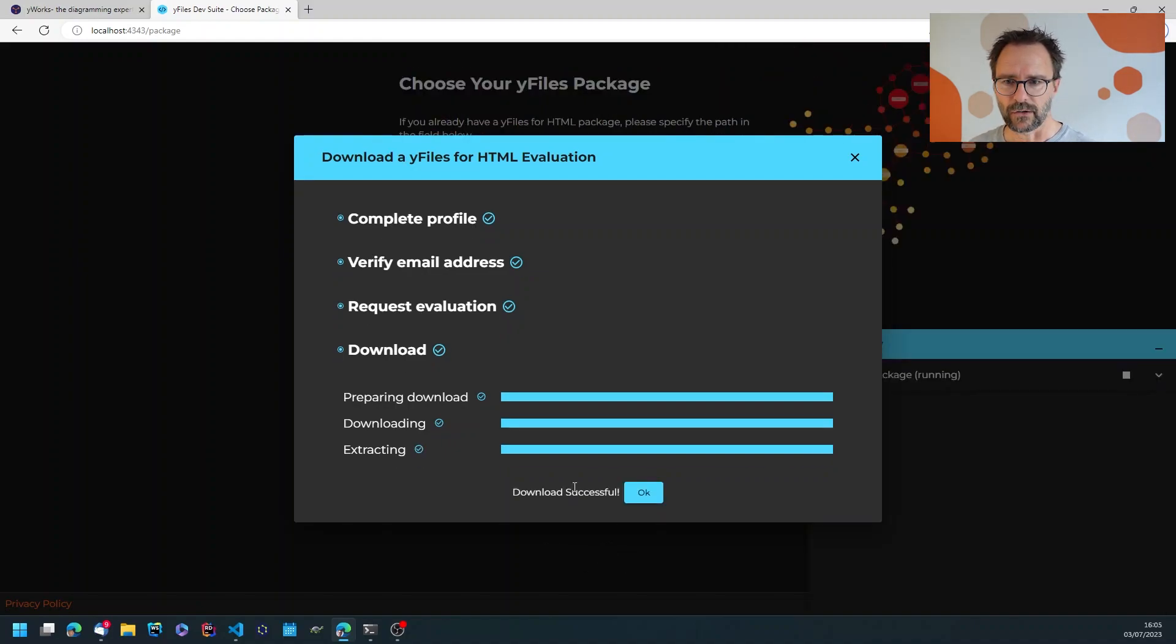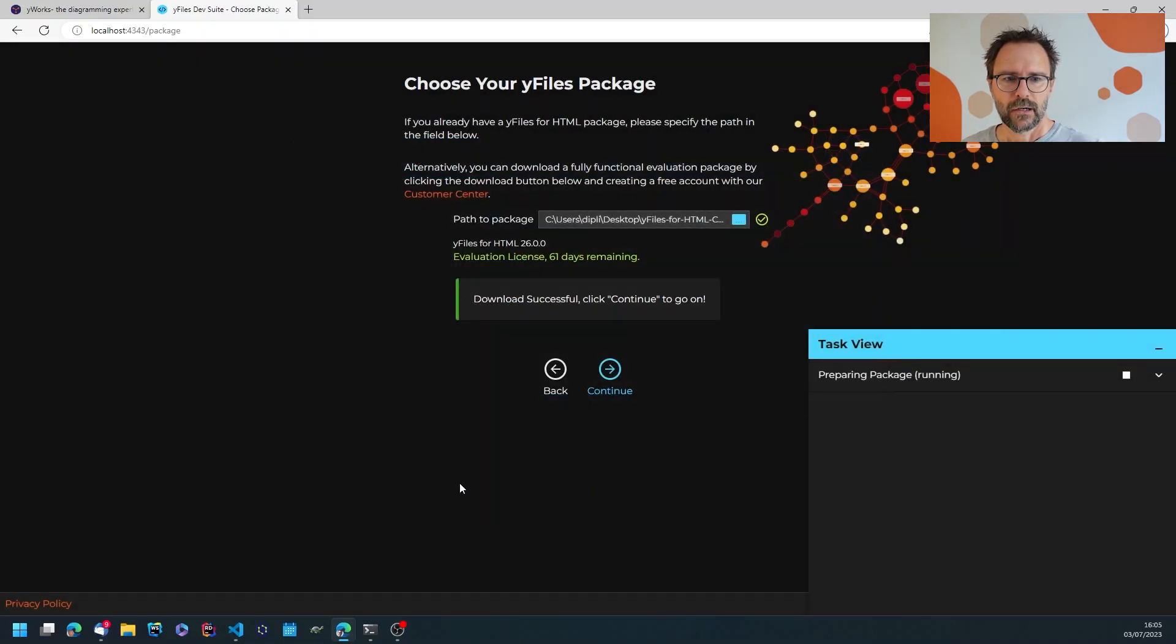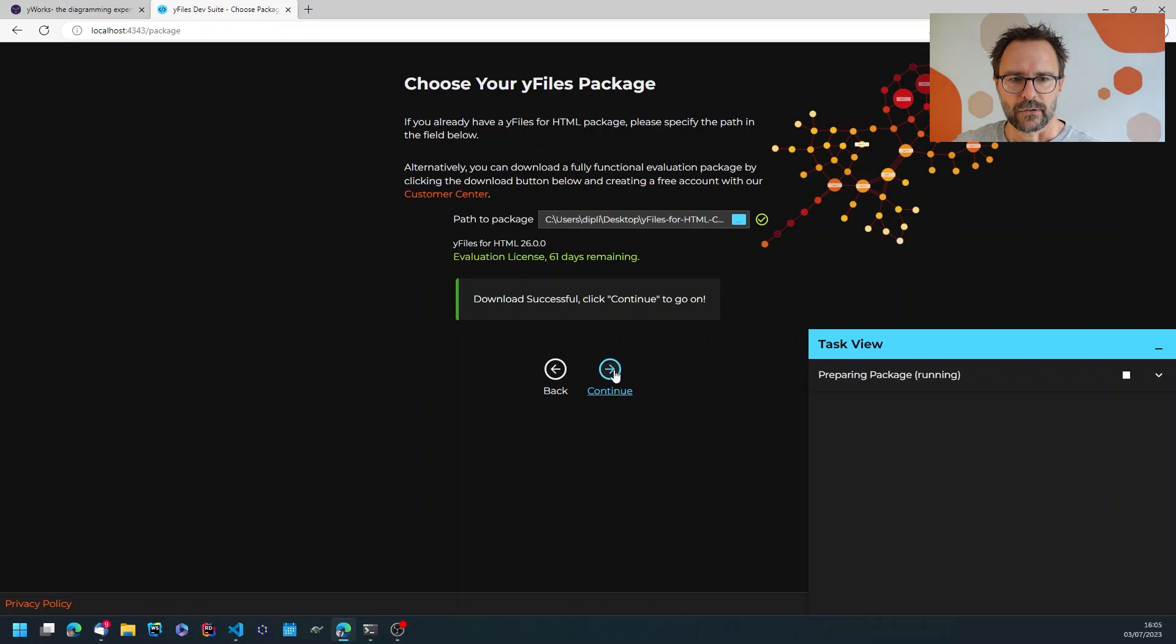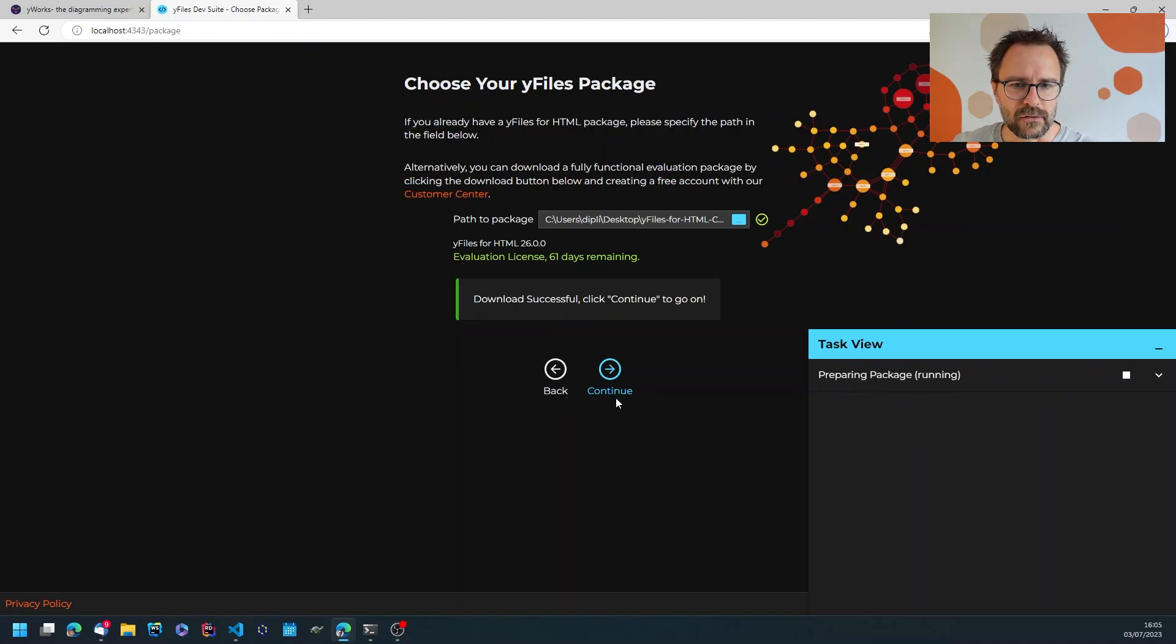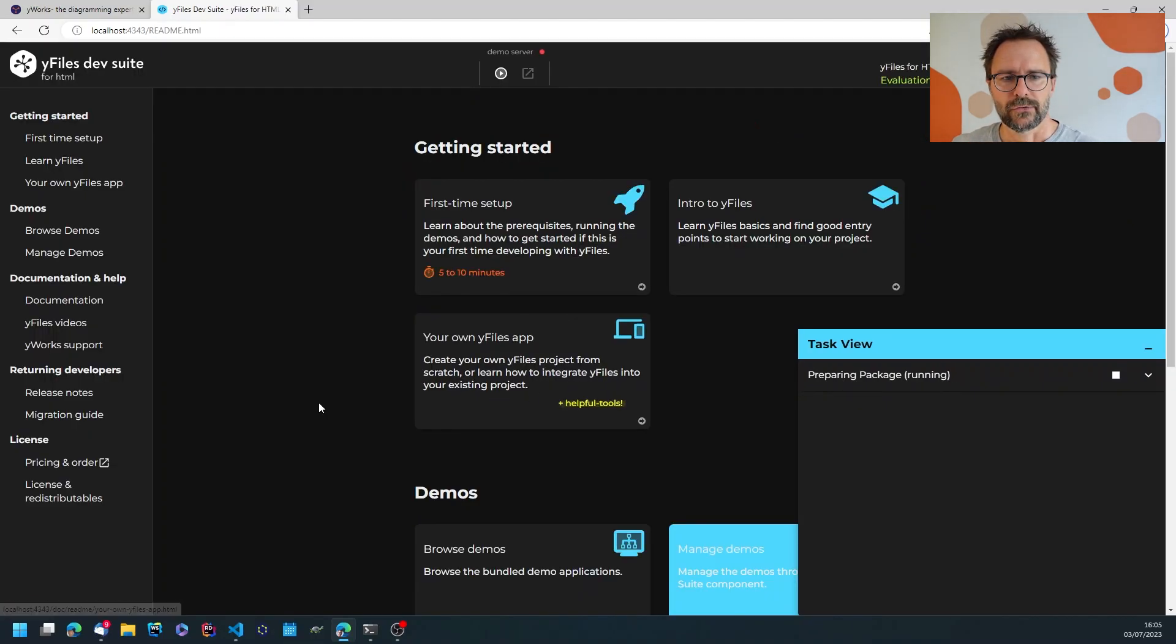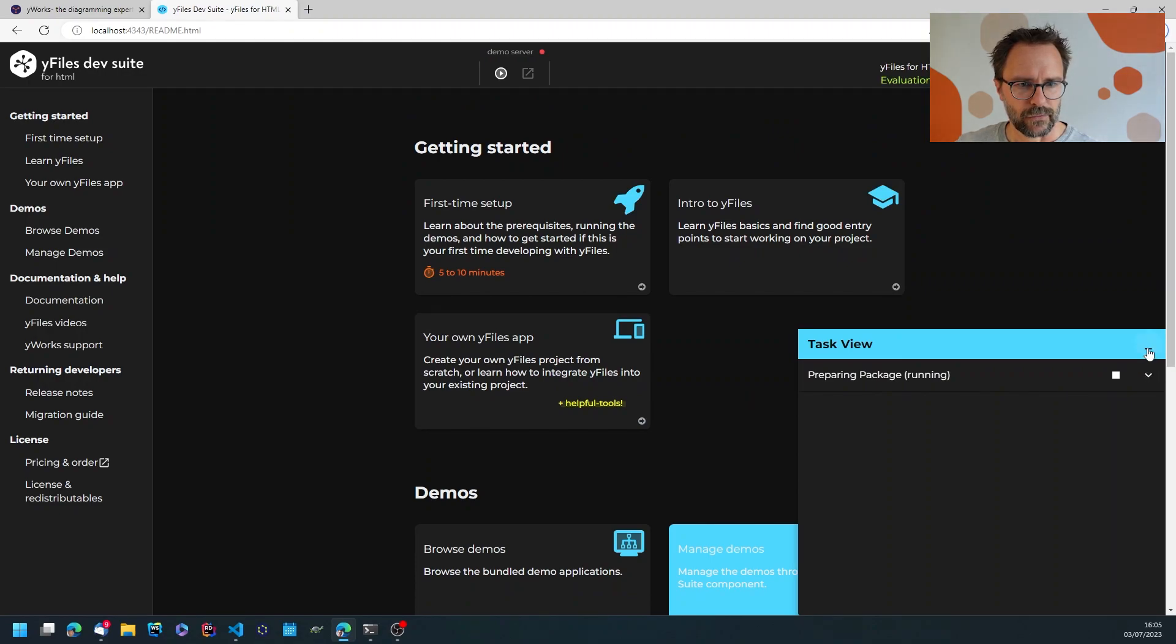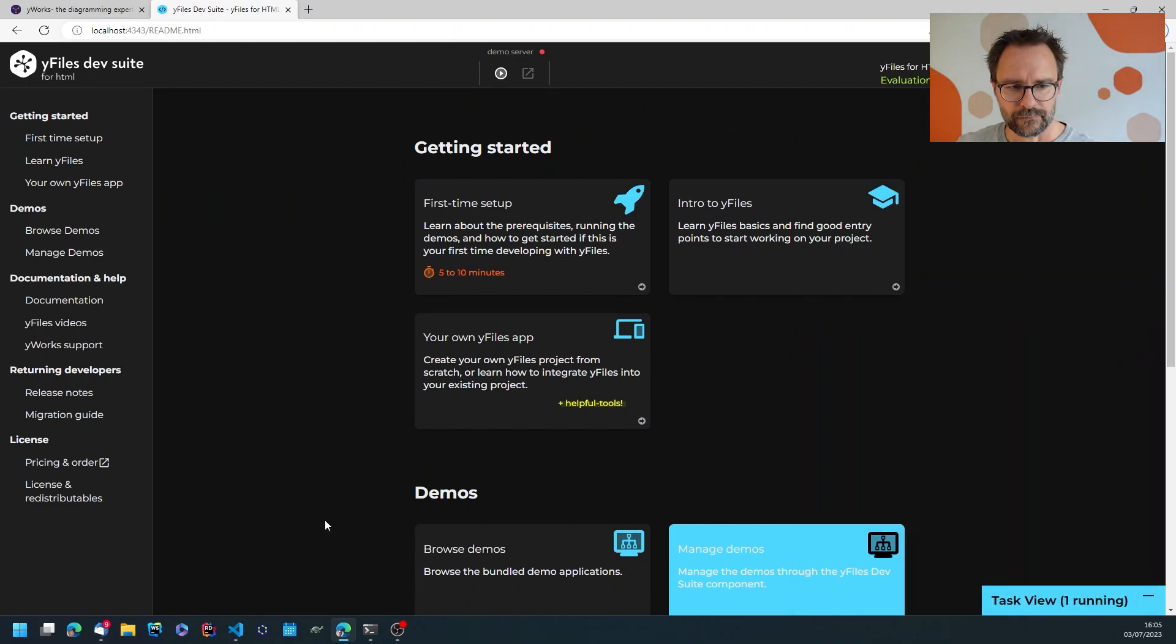So the download is successful and extracting. Let's see what's next. I'll just hit continue while in the background it's already preparing my package, running npm install and all this stuff. Let's just put this in the background.